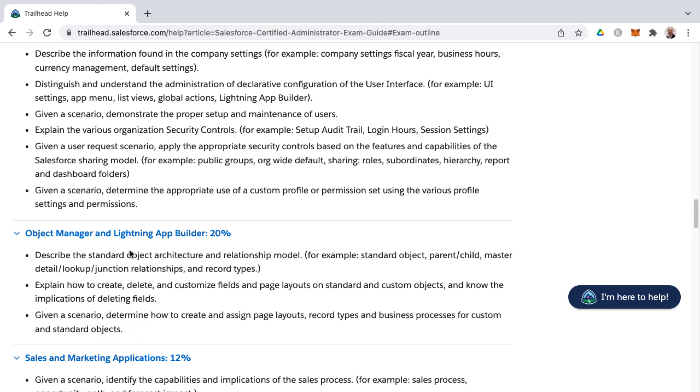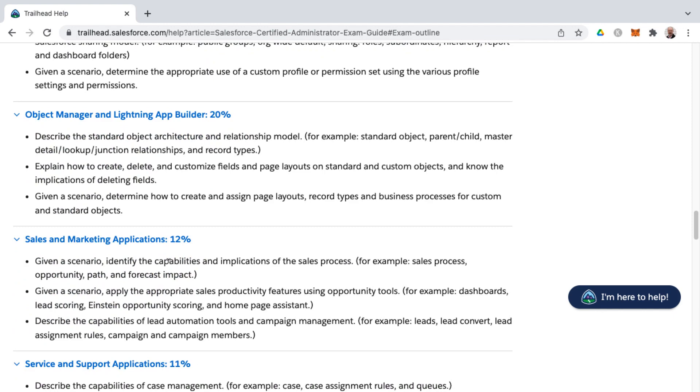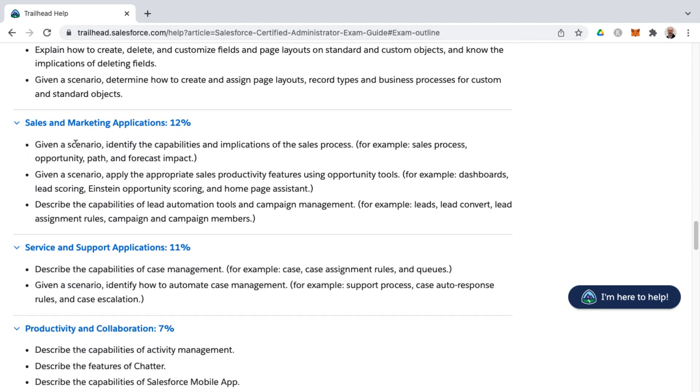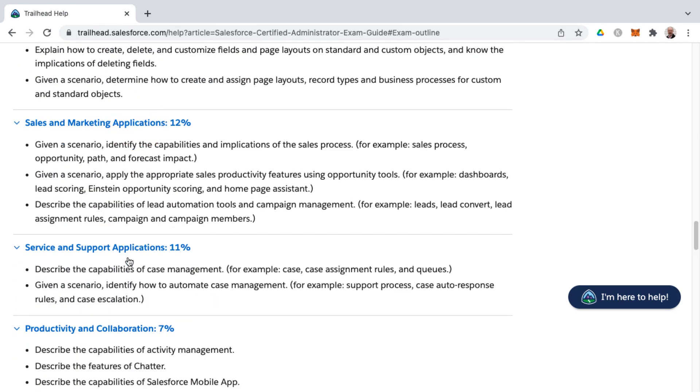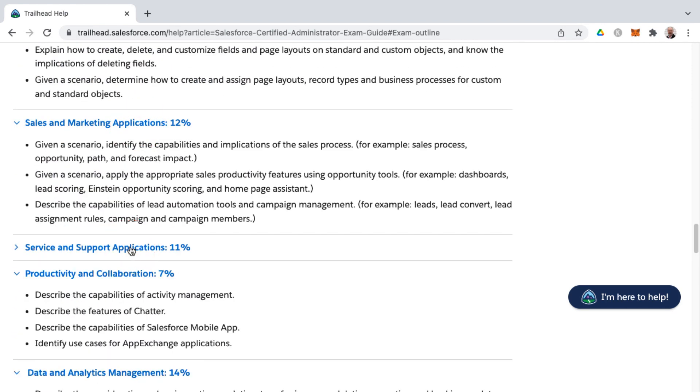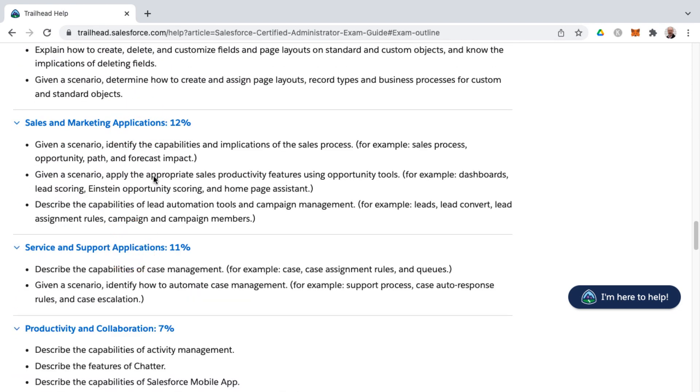Once we've started dealing with the actual Lightning app builder, we're ready to then move on to sales and marketing applications, as well as service and support applications. These would be considered more sales cloud specific and then service cloud specific. On the sales and marketing side, that's where you're dealing with leads, for example, opportunities, contacts, accounts, campaigns.